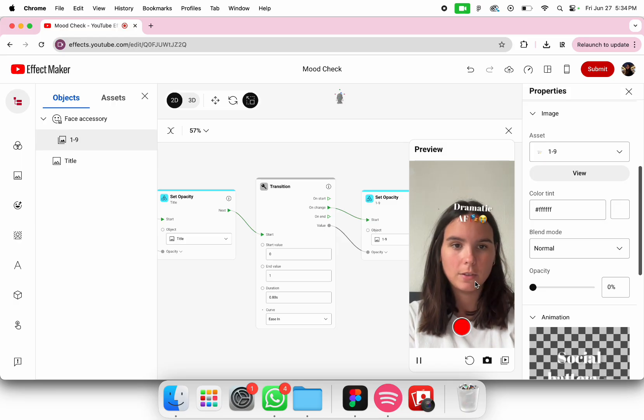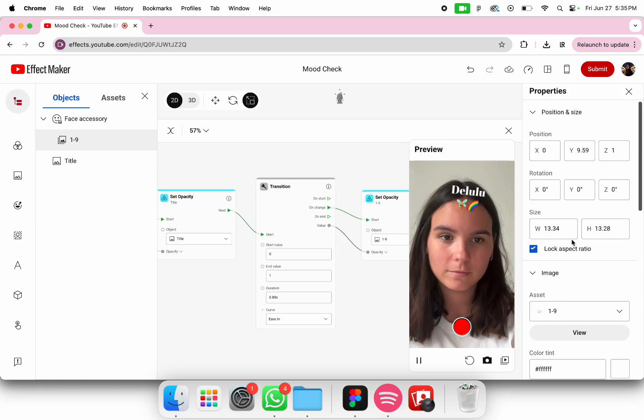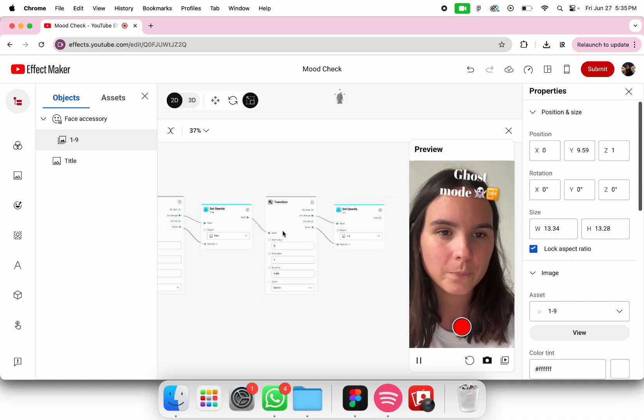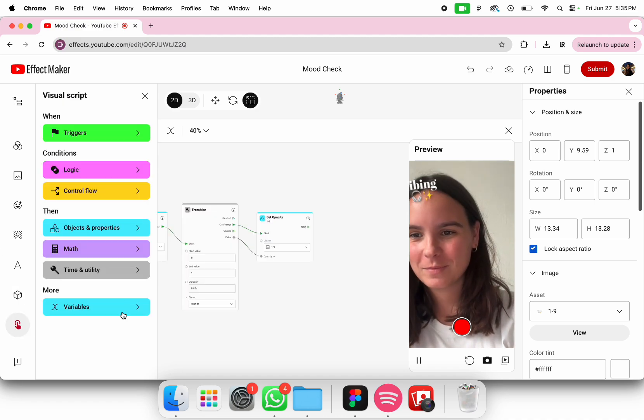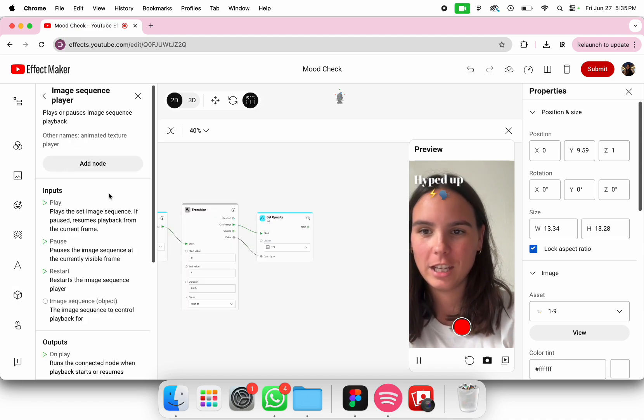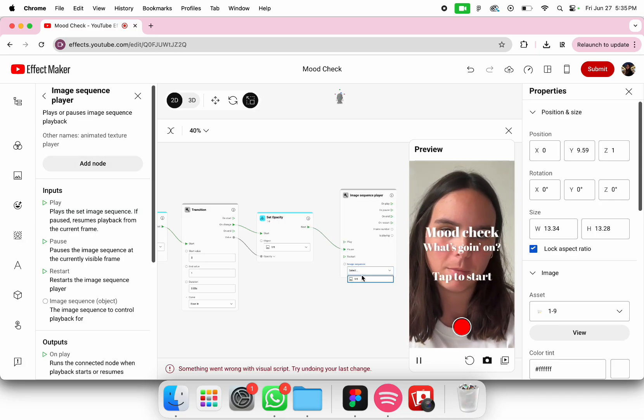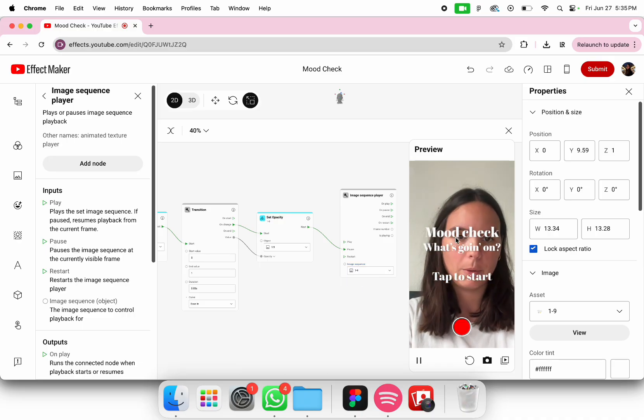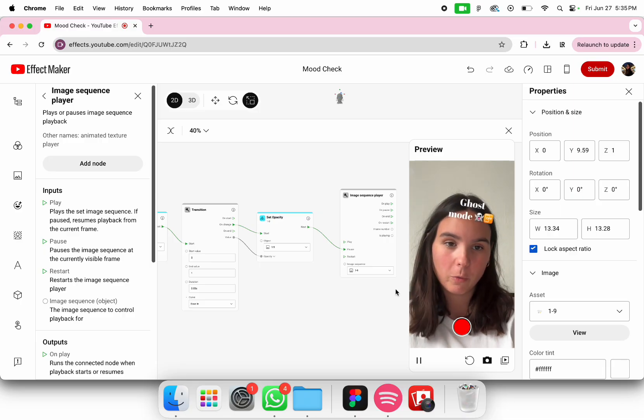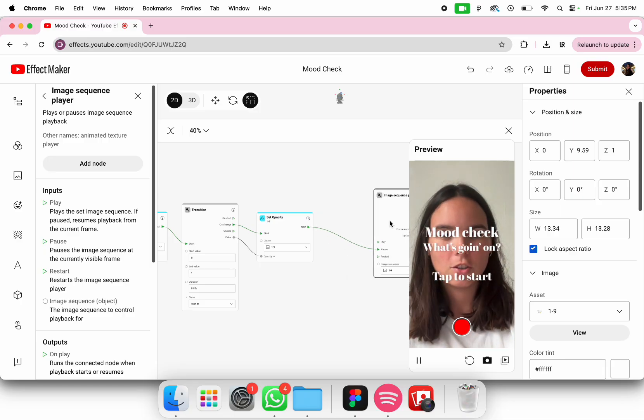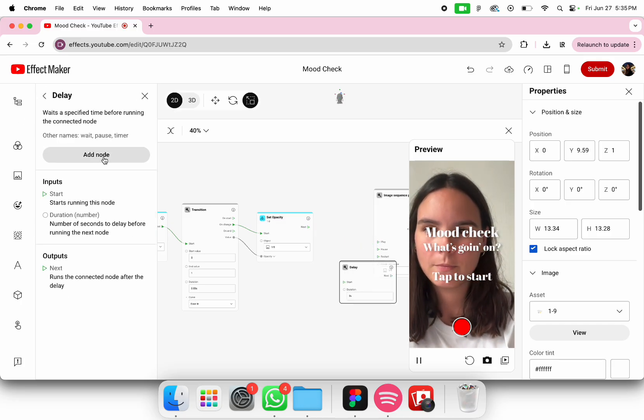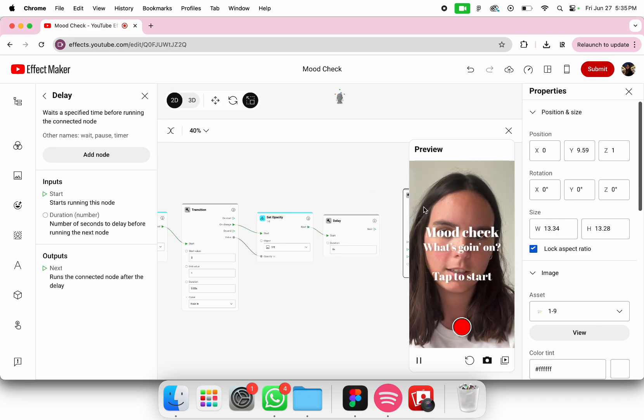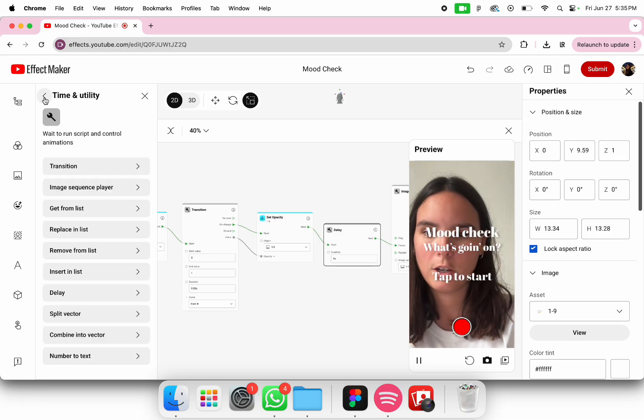Whenever you tap, as you can see, the image sequence is just always going. We're going to make it pause on one random item. We're going to go into image sequence, add node, next on pause image sequence, put the one that we want. As you can see whenever you tap it automatically shows one.